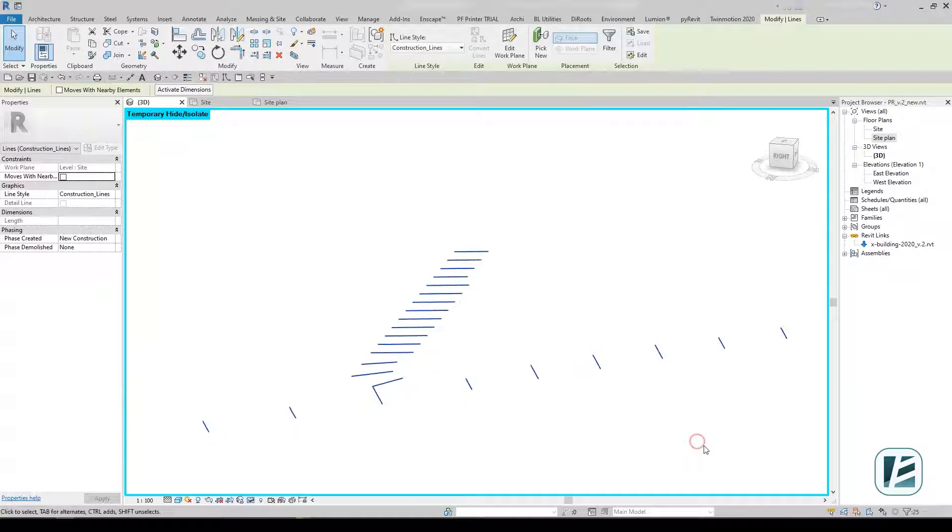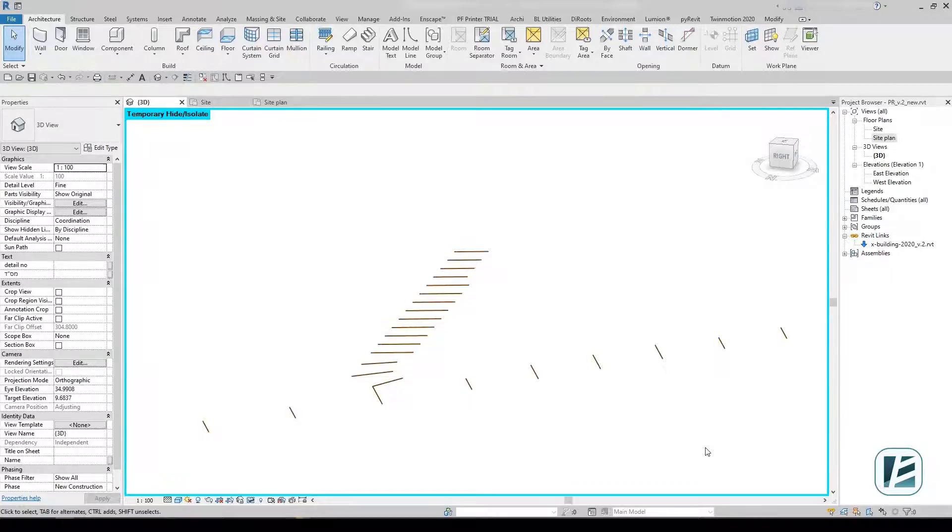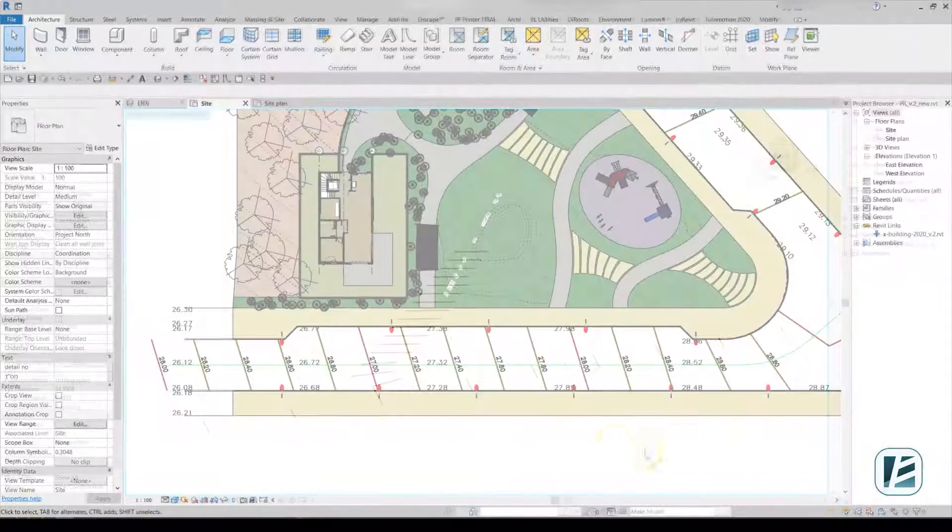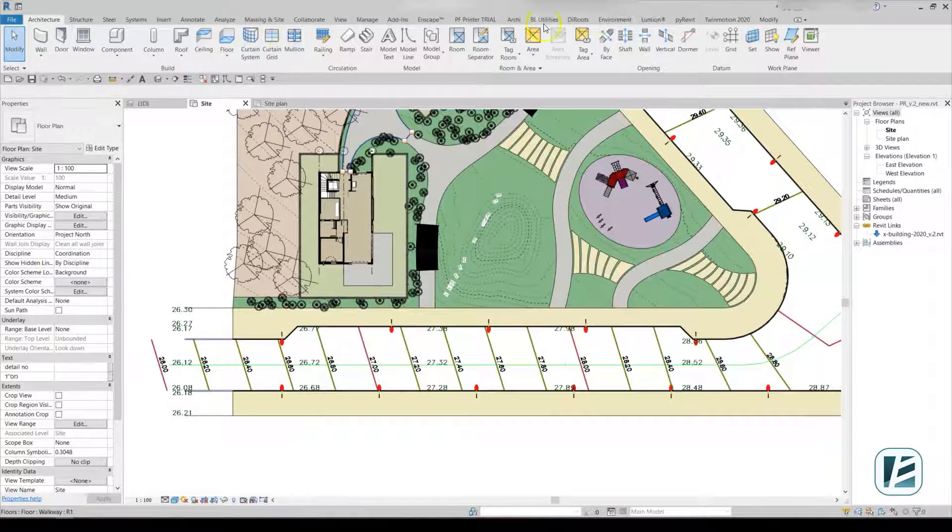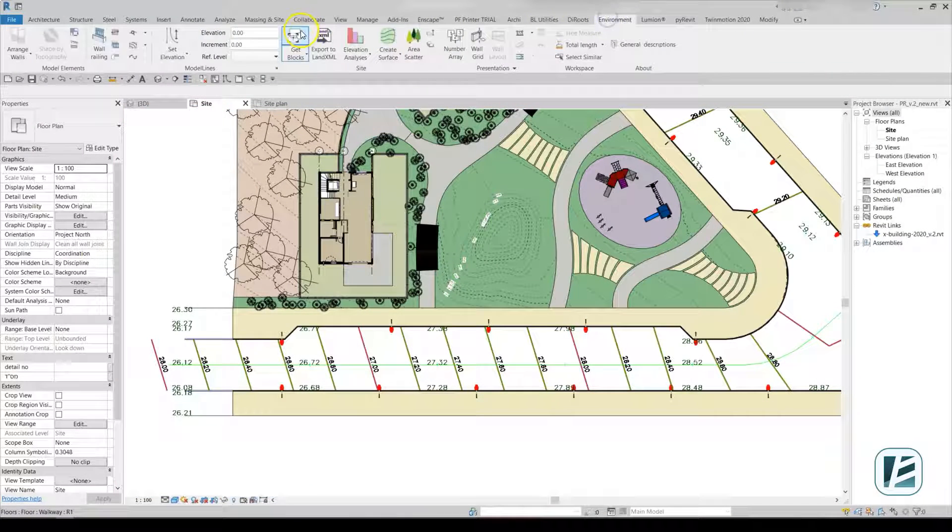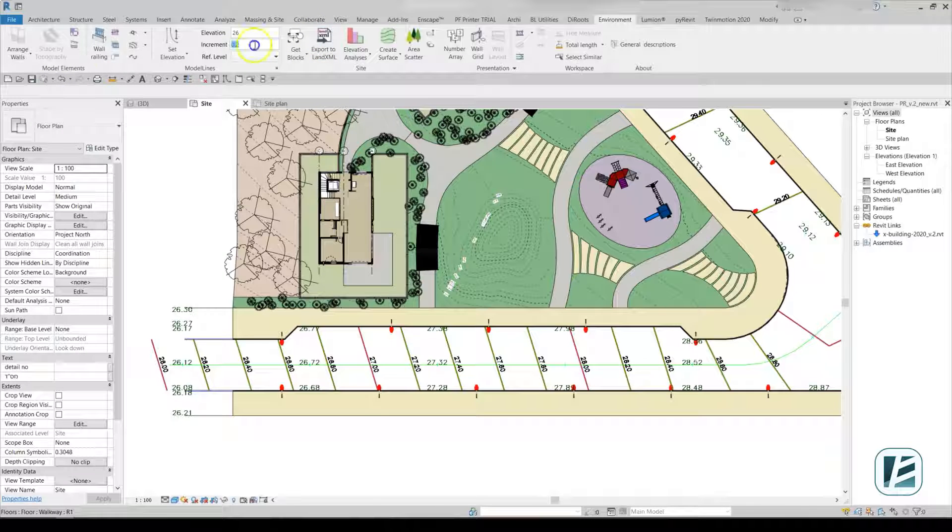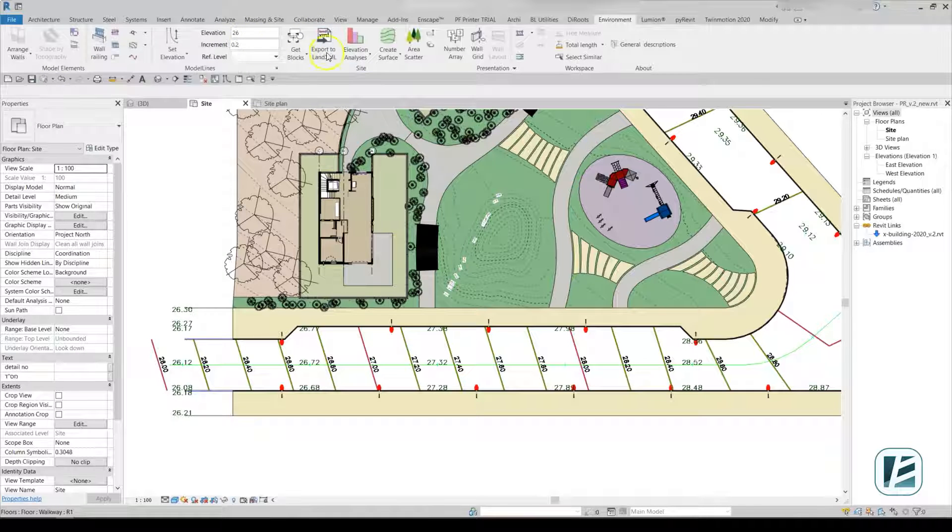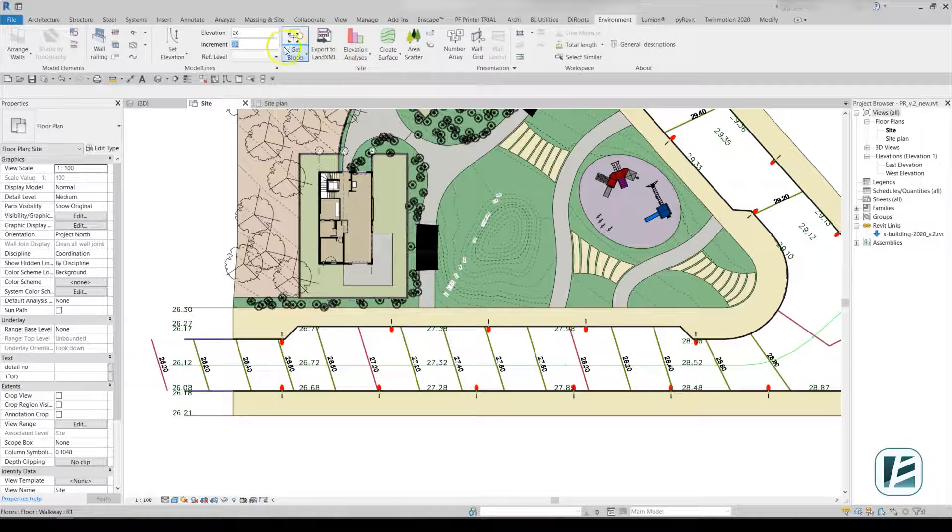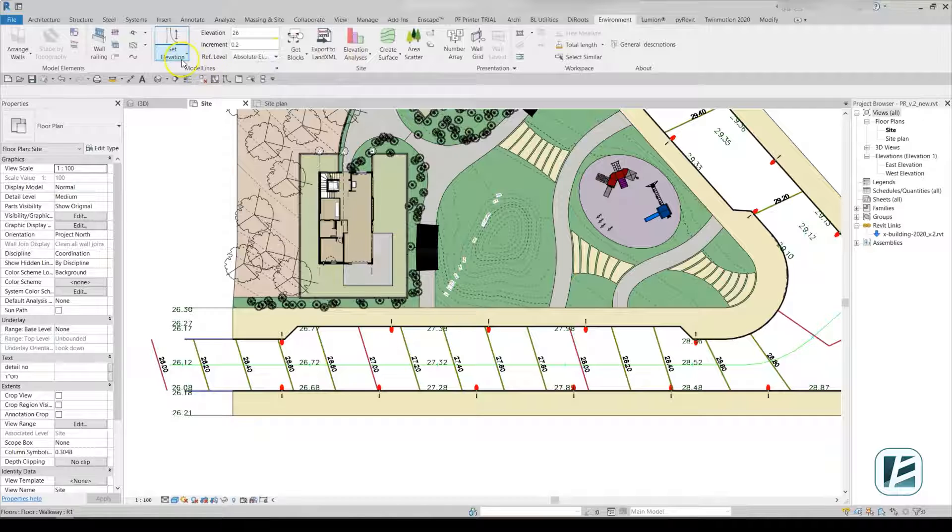The Set Elevation tool allows us to place these lines at a correct height. By setting the Start Elevation and Increment value for each subsequent line, we can raise all the lines in our project in just a few clicks.